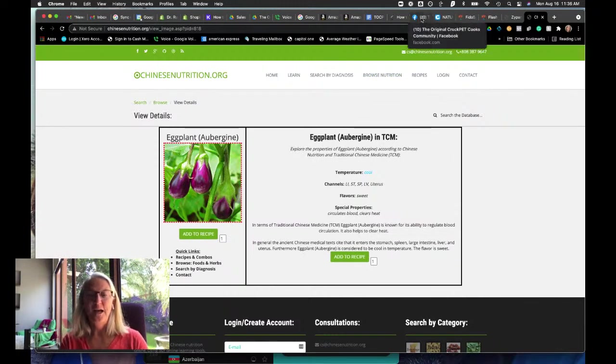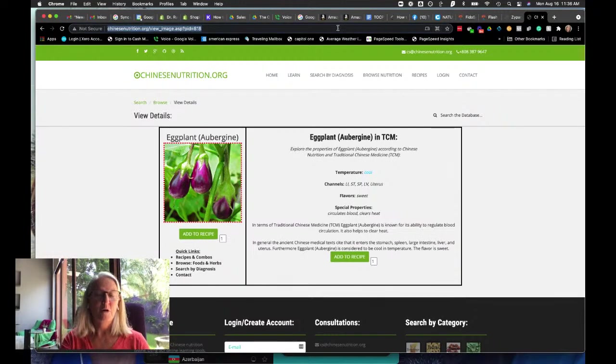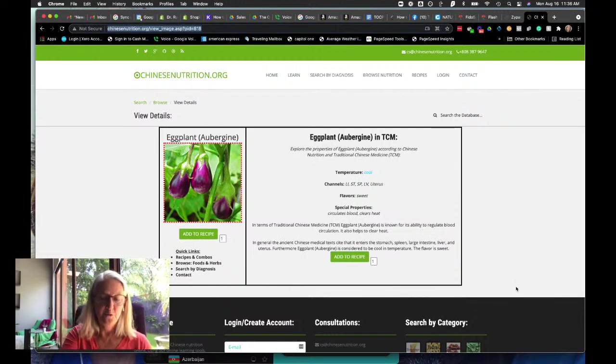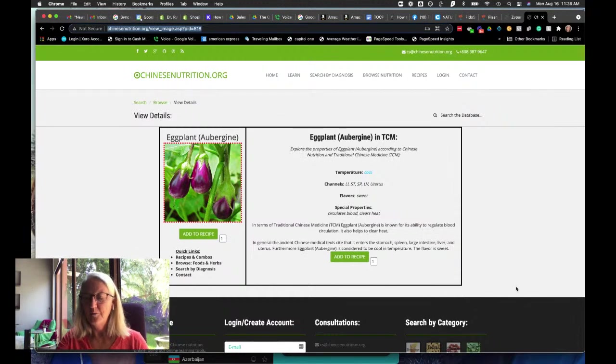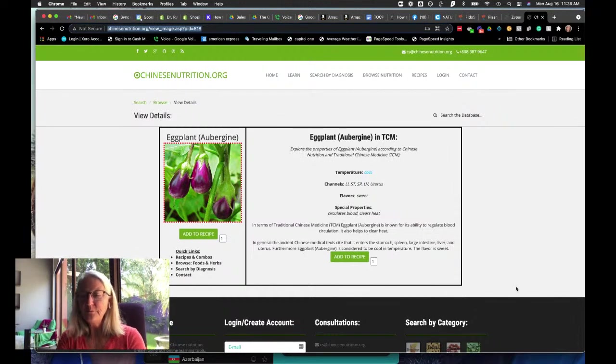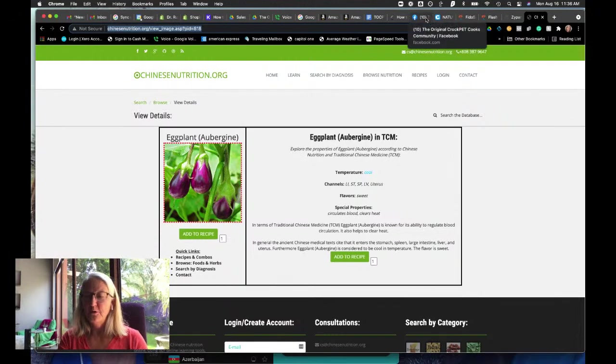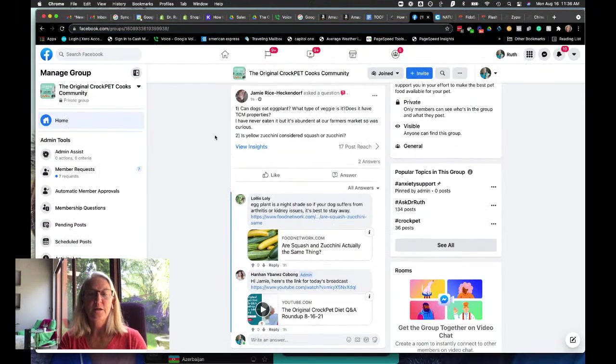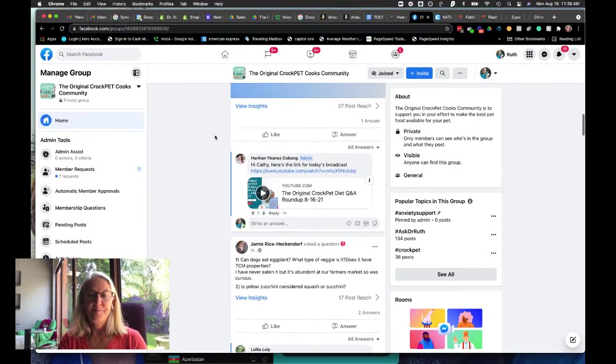Let me drop this link in here because it is a great source to kind of look at what foods are helpful. I'm going to pop back over to the group.